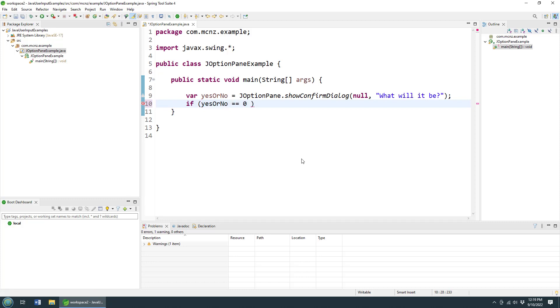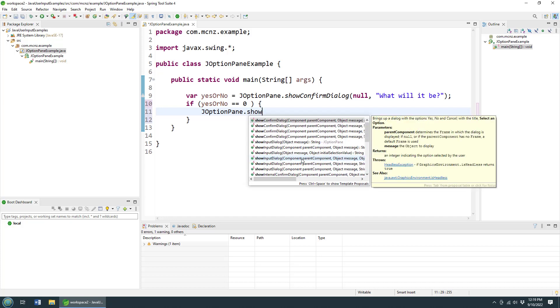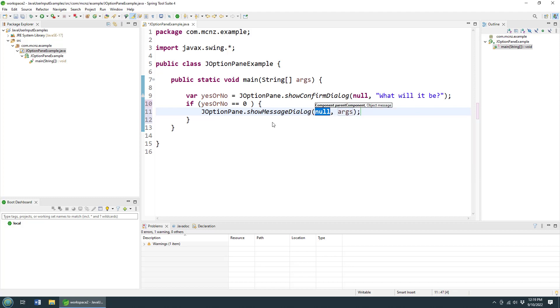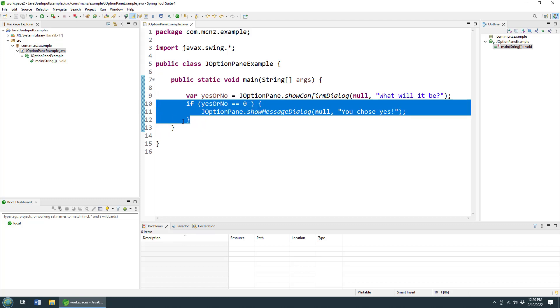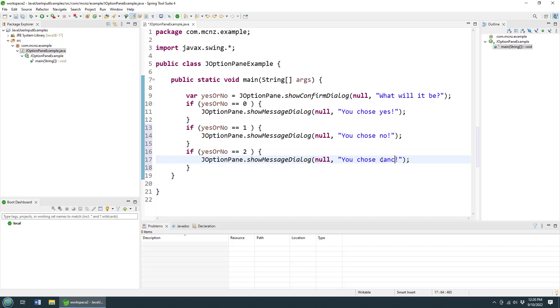And I can say, if yesOrNo is equal to zero - well, I think the zero means yes - so I can throw it a JOptionPane and let me do the message dialog box again, show message dialog. And I'll say 'Hey, you chose yes.' That all looks good to me. Now, you know what, we can cheat a little here and do a little copy and paste. I think there's a one, and I think after one comes two, but don't quote me on that. If it's not yes it's no, and if it's not yes or no, it's got to be canceled.